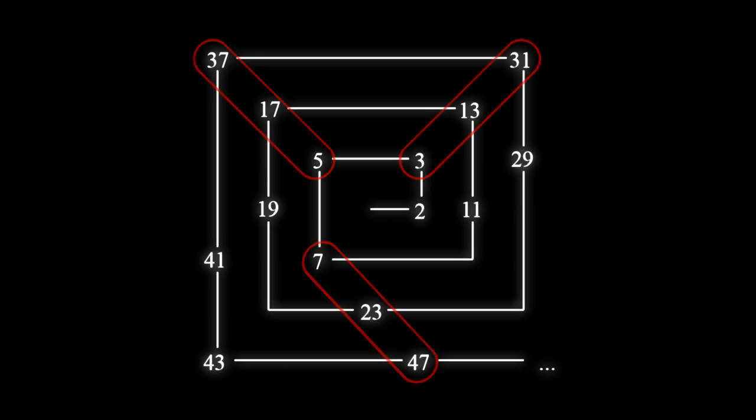Which was an incredible discovery, because prime numbers are very important in mathematics, and maybe this was an option to predict them without having to calculate them.